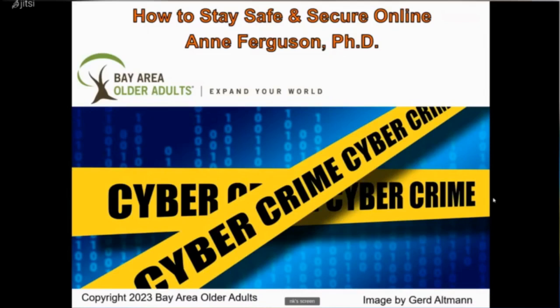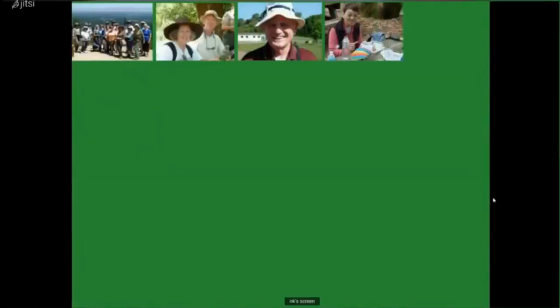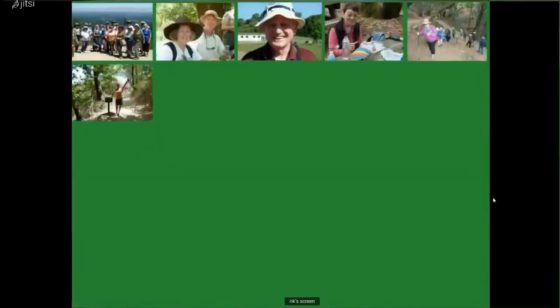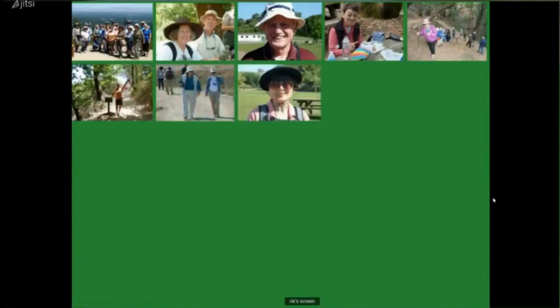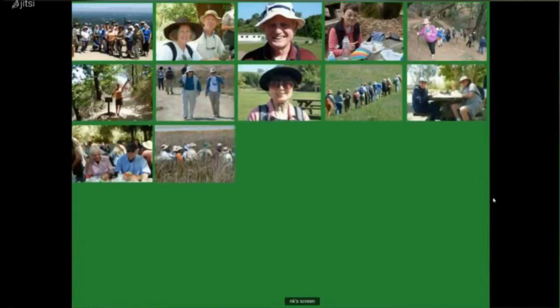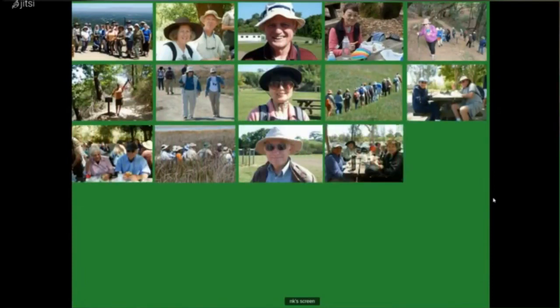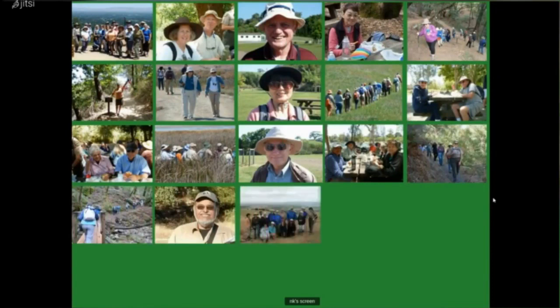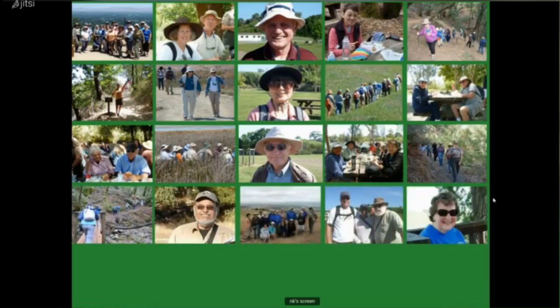Good morning everybody, thank you for attending the Bay Area Older Adults Internet Security Seminar. My name is Dr. Ann Ferguson and I am Executive Director of Bay Area Older Adults.